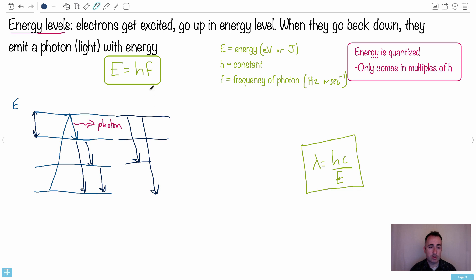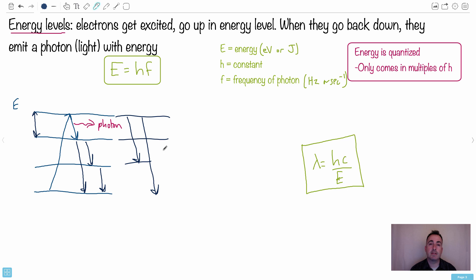If you get a question like this, you have to think of all the different transitions possible. From the top you can go all the way to the bottom, down to the second-last level, or just one step, and from any intermediate level you can go down further. This is what explains the quantized nature of light — you won't have every frequency possible, only these specific allowed frequencies.